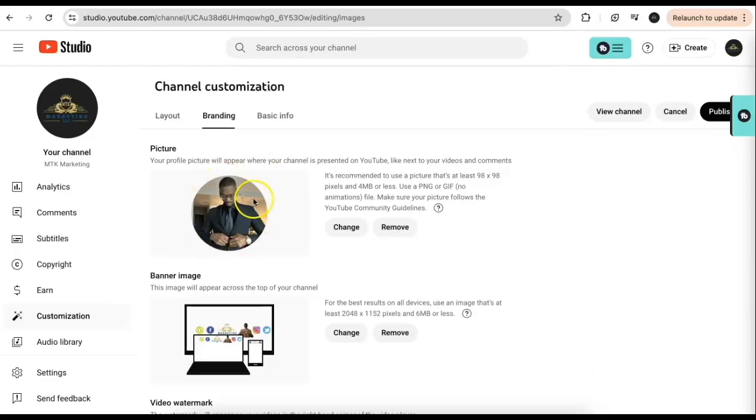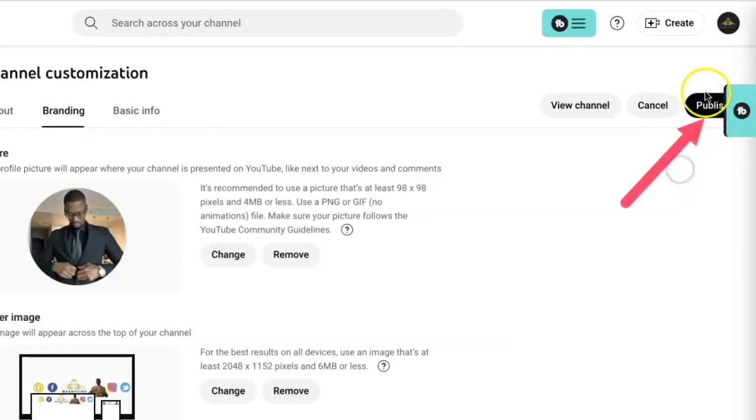Now it's going to show your new profile picture, and you want to make sure that you go to the right side and click on Publish.